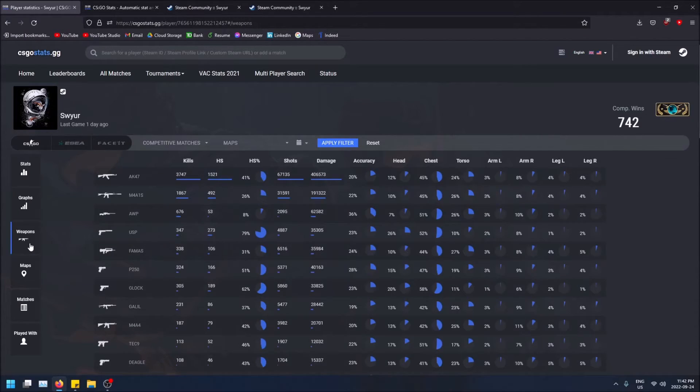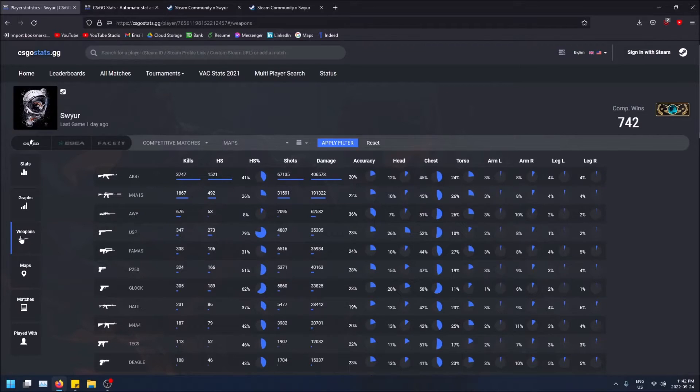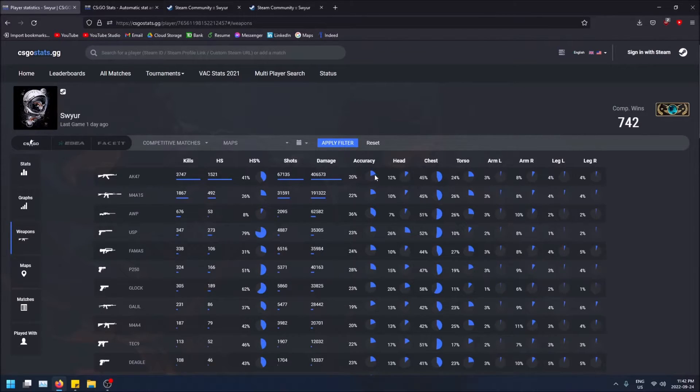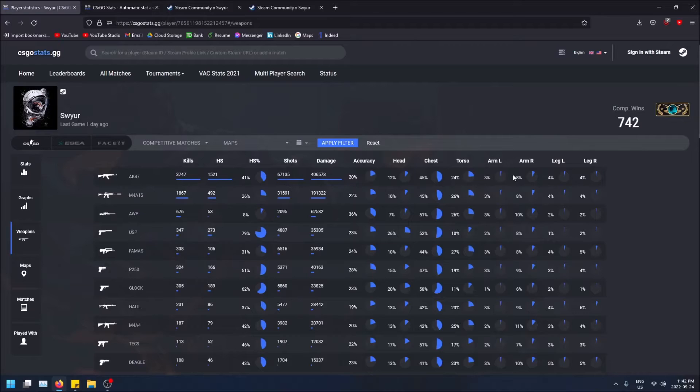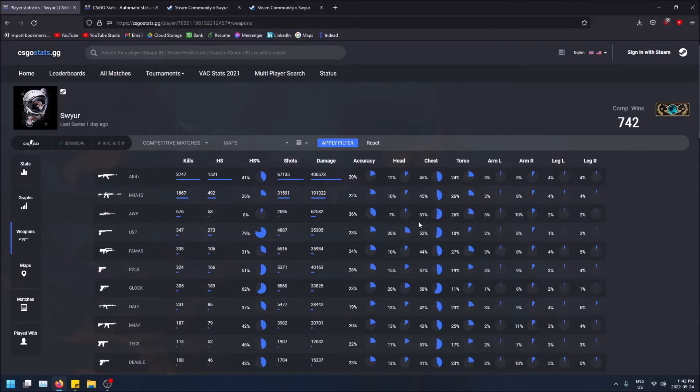It shows you which weapons you use the most, the headshot percentage, your overall accuracy, the overall damage, what parts of the body you hit the most—the head, the chest, the torso, even the arms and legs. It's actually really cool that it pulls all this data from each game and shows it to you.